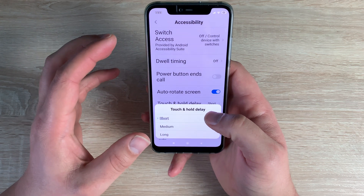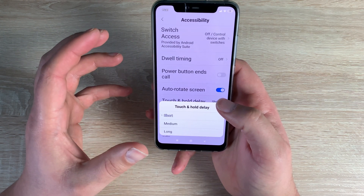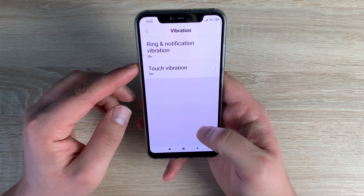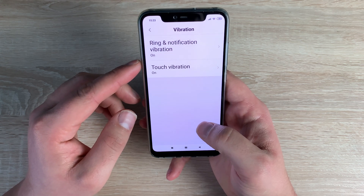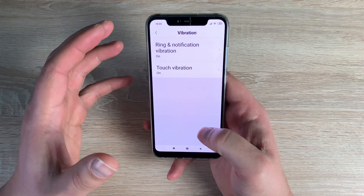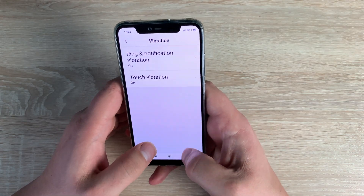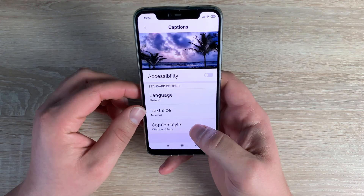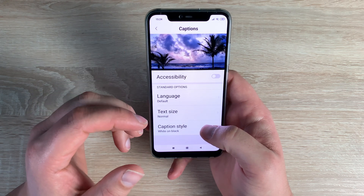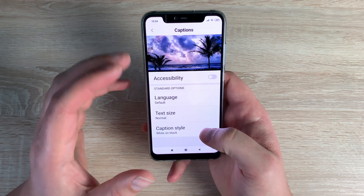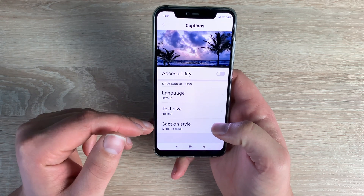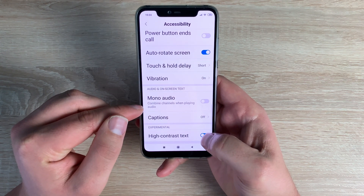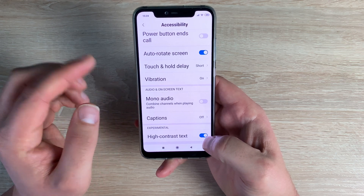Touch and Hold Delay is here for dexterity — you can set a longer delay if needed. Underneath is Vibration, with options for touch vibration, ring, and notification vibration. There's also vibration built into the keyboard, which I really like — on an on-screen keyboard it's nice to have that tactile feedback so you know something is happening. You have Mono Audio and Captions, where you can add subtitles, change language, text size, and caption style.